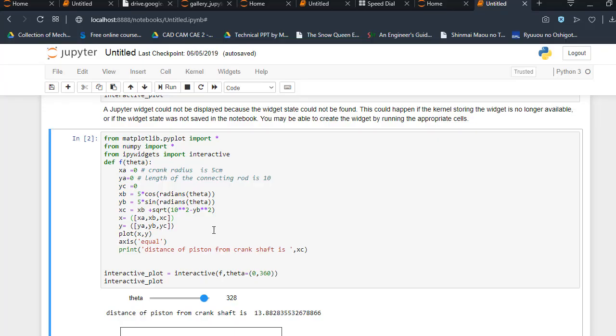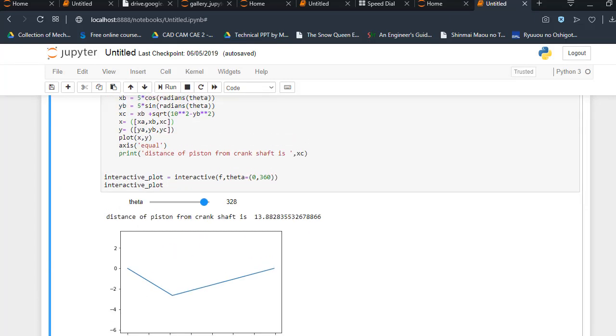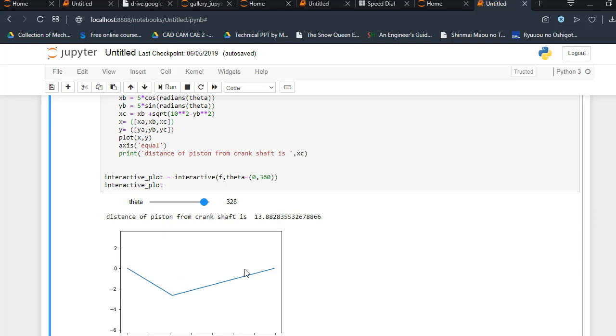Now after that, plt.plot(x, y) and axis equal, so that the graph shows exactly what it looks like. And print distance from the piston crank shaft xc. So basically, xc is the distance: xb from here to here, that is xb plus square root of that, I told you the Pythagorean theorem. After that, I just use interactive_plot f(theta, 0, 360). If anybody doesn't understand how ipywidgets work, make sure you watch our previous videos.